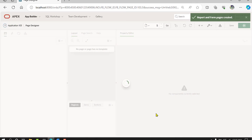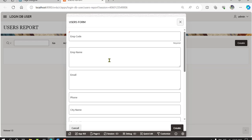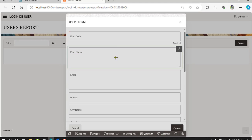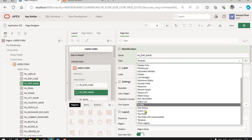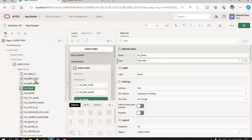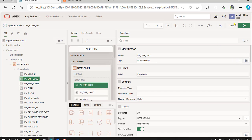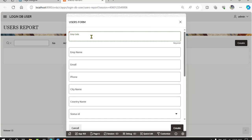Now run and add a new record. First, change the settings: EMP name as text field, EMP code as number. Run and define EMP code as number mark.